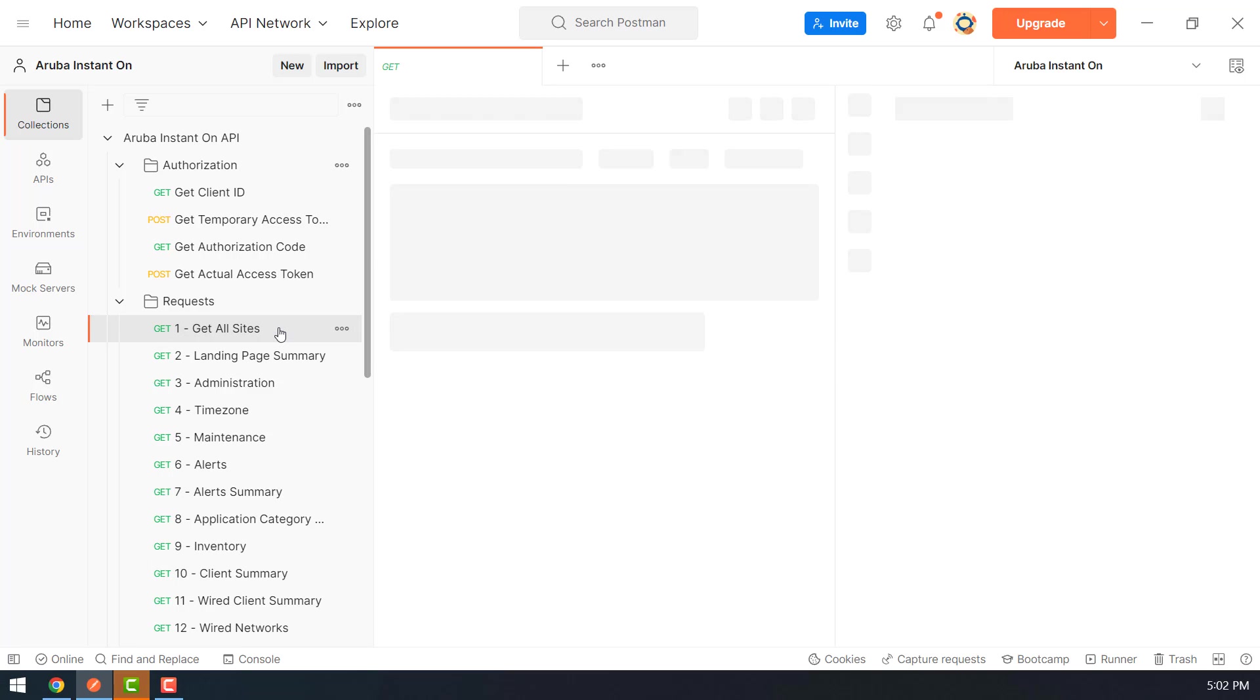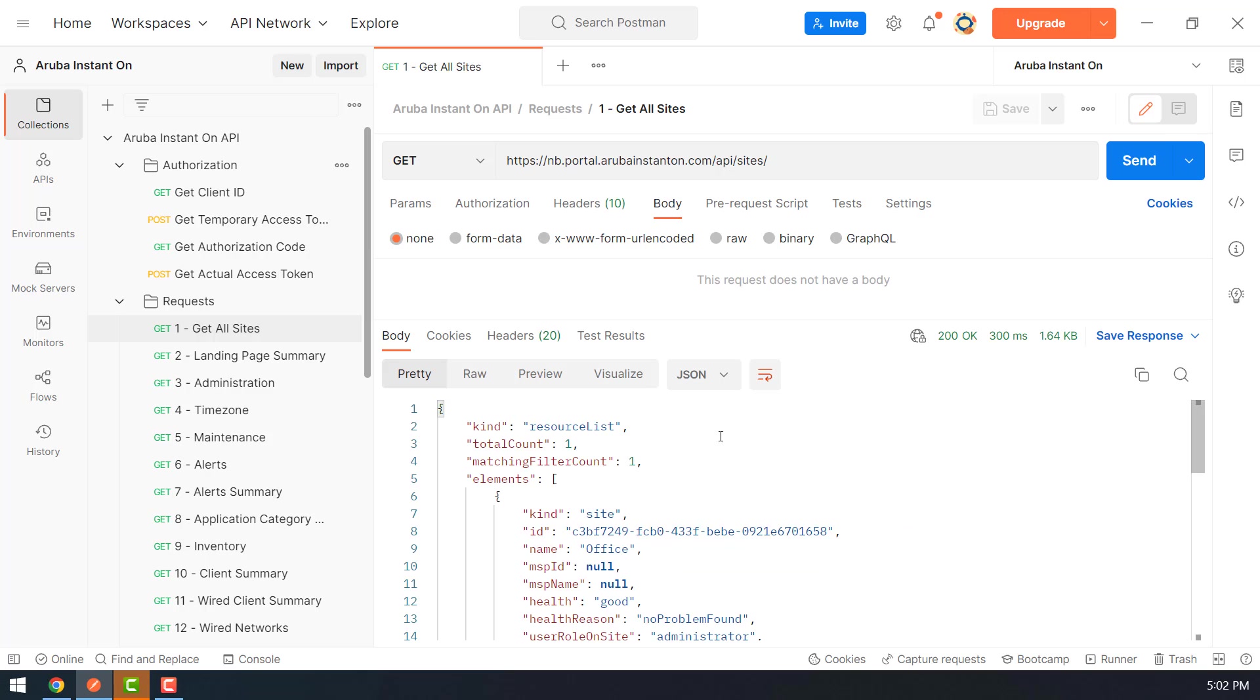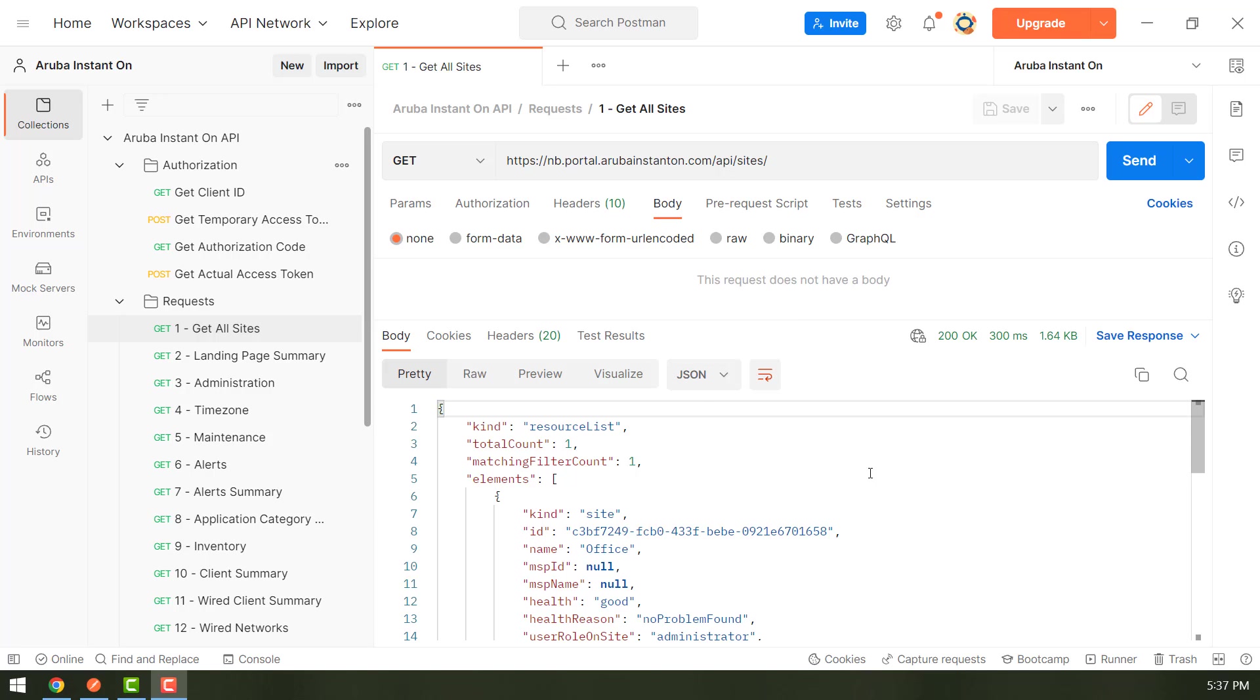So let me run this request. We got a 200 OK response from Aruba Cloud. The response is in the form of JSON and it contains several parameters.